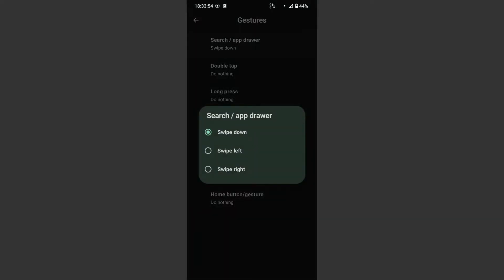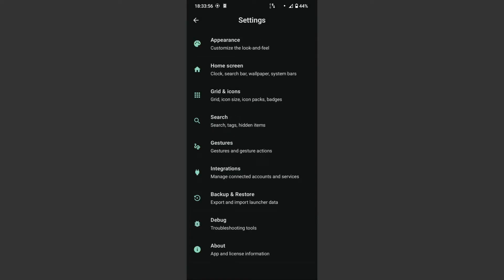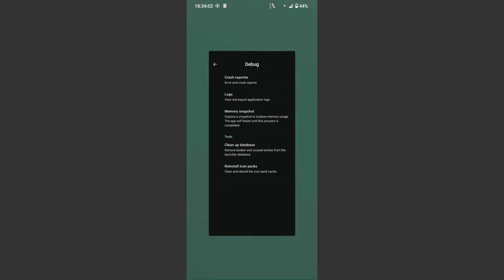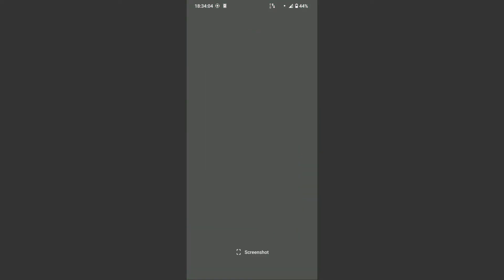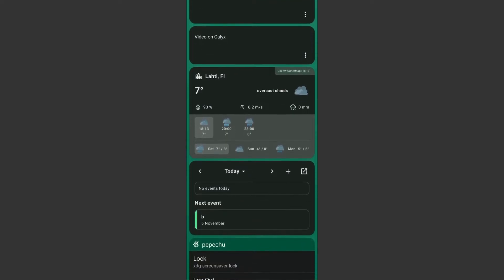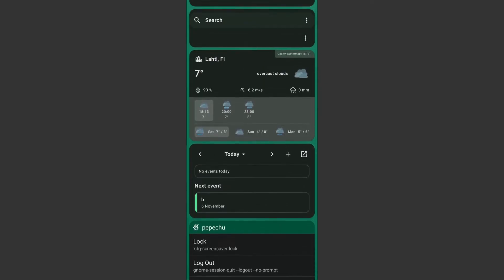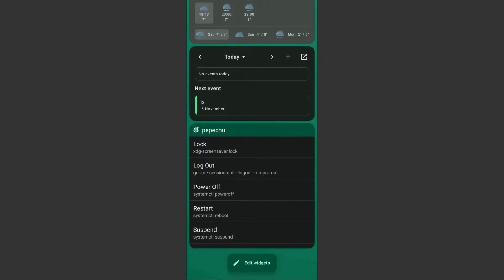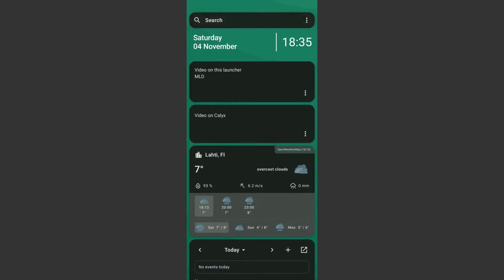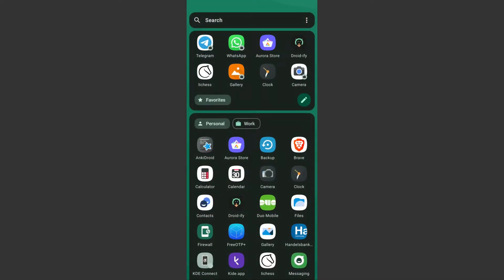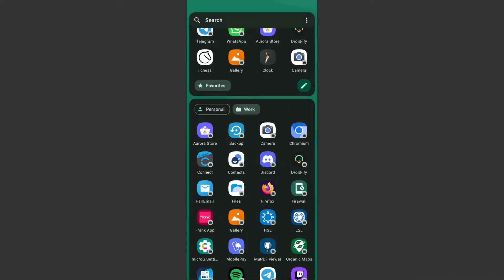It's also worth mentioning that you can configure what the global search can search. However, there are a few options that are not present, which would be useful to me. Firstly, although you can configure how the search bar behaves when scrolling down to widgets, it will always appear when scrolling up, and this cannot be changed. I would also prefer to remove the search bar altogether, but this is not an option. Additionally, I would like a swipe gesture to switch between work and personal profiles in the app menu, but this is not possible either.